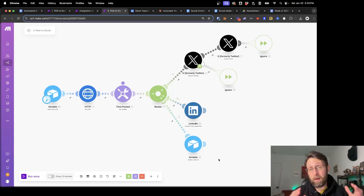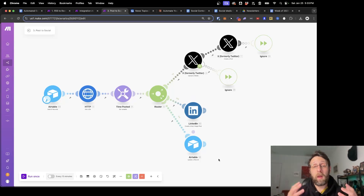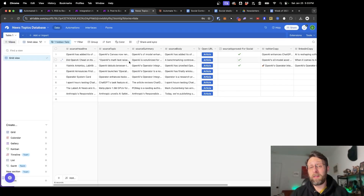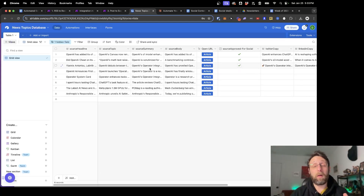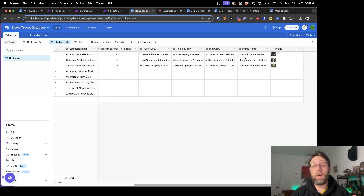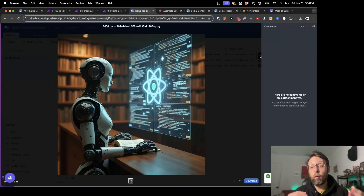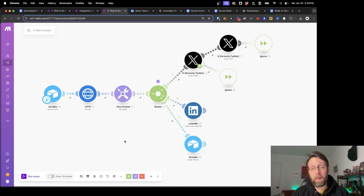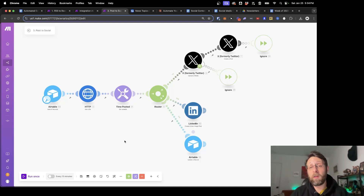Here we are inside of make.com — let me walk you through exactly what this simple automation does. This entire system is designed to pull our topics from our Airtable database and post them to our social media accounts based off the schedule that we set. This is the database we created that contains all the information about our news sources, the headline of the articles, the topic, an AI-generated summary, and the body of the article. From there, we used AI to generate the perfect copy for Twitter, stuff optimized for LinkedIn, and even a blog article, plus an AI-generated image to go along with our posts.